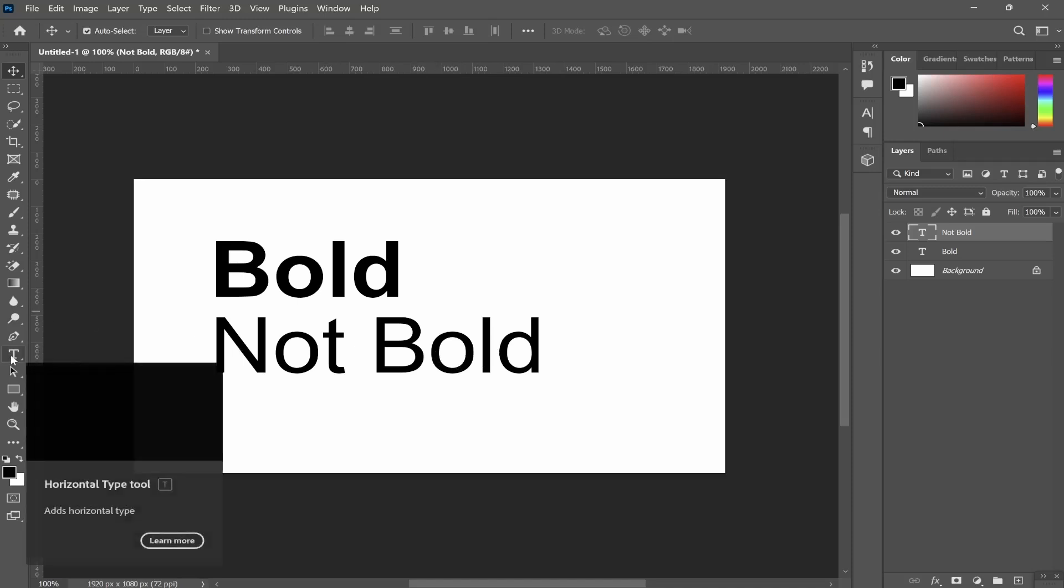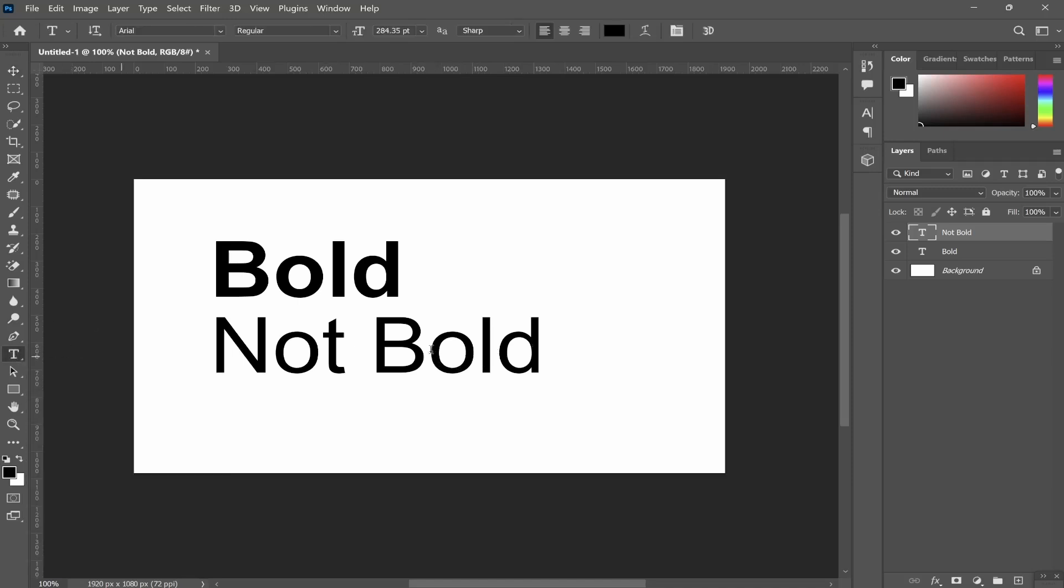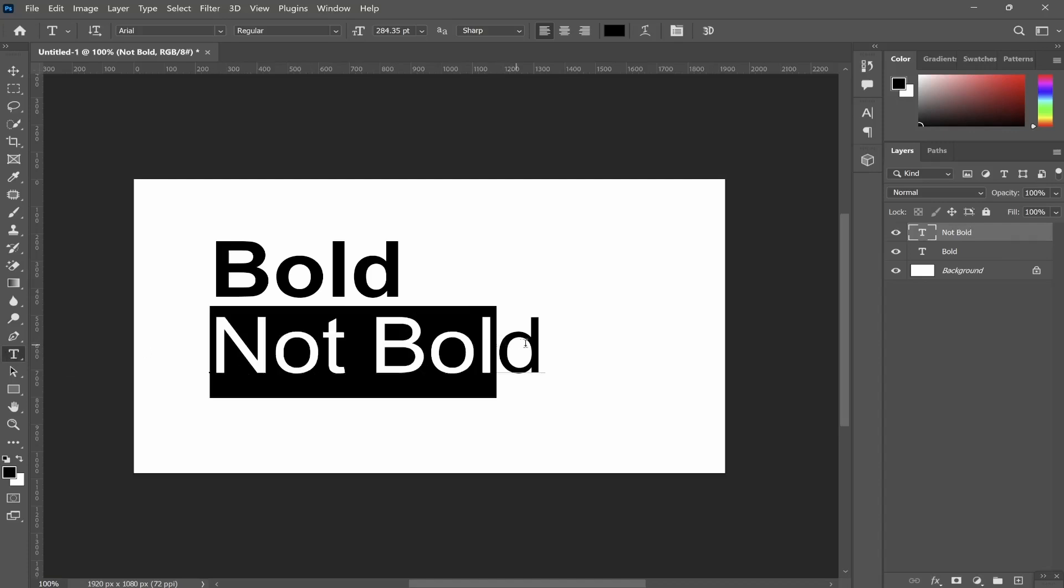Now the first thing you need to understand is you need to click on the text layer that you want to edit, then go to the text tool and then highlight the text. Now once you've got the text highlighted you can change the font up here at the top. So right now we're using Arial regular.